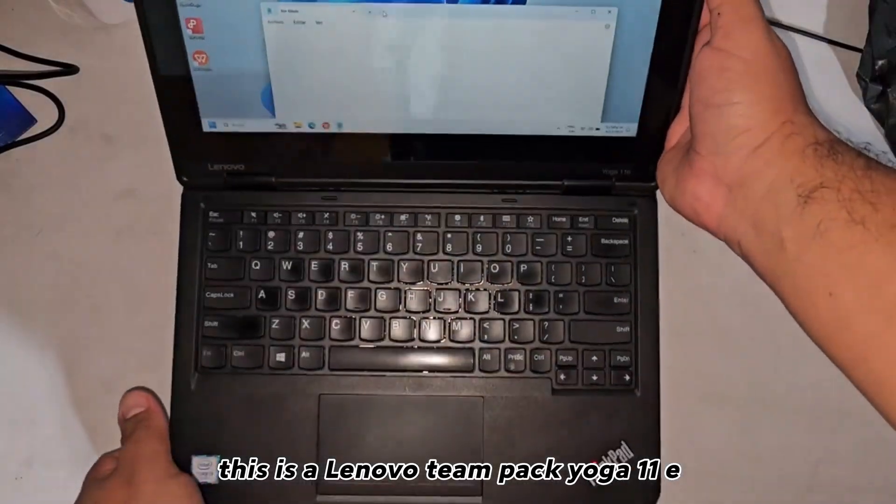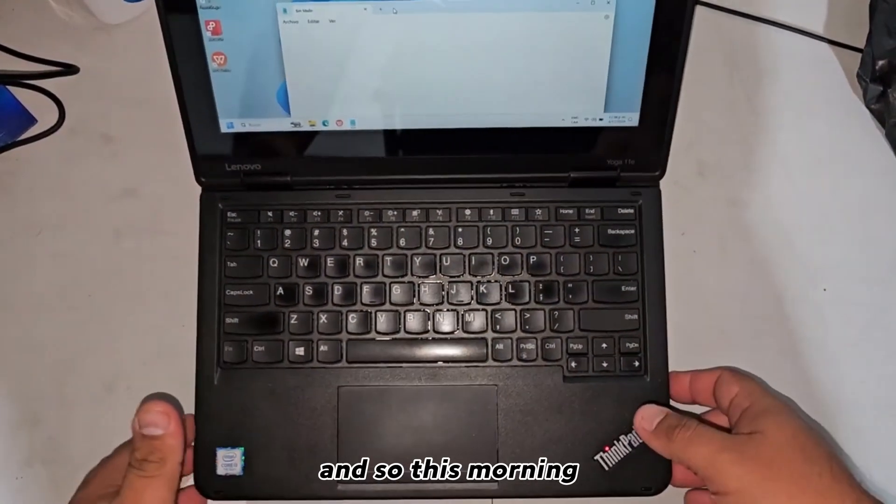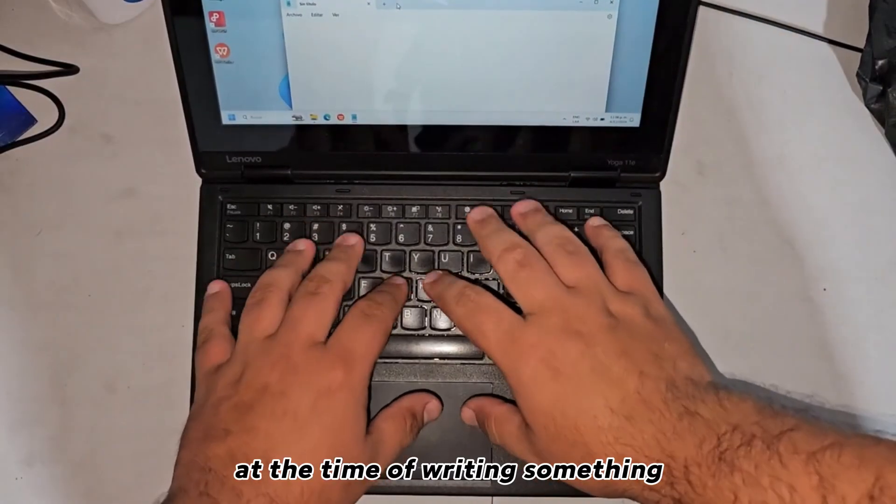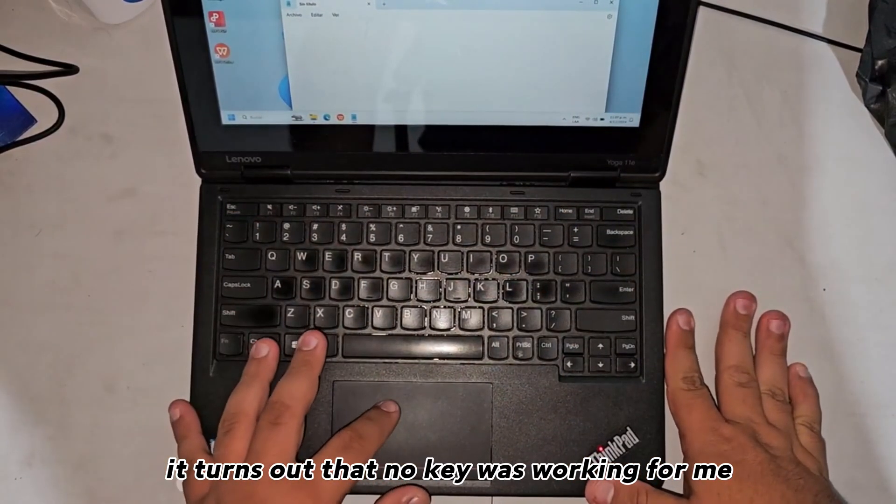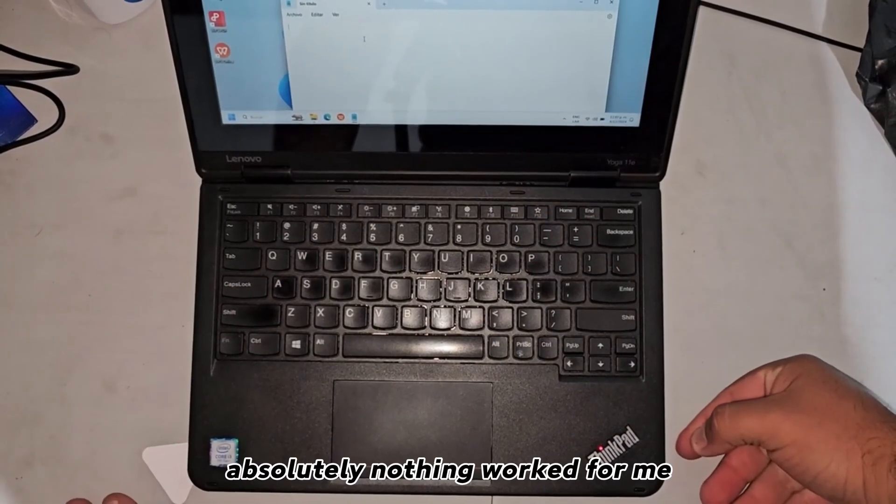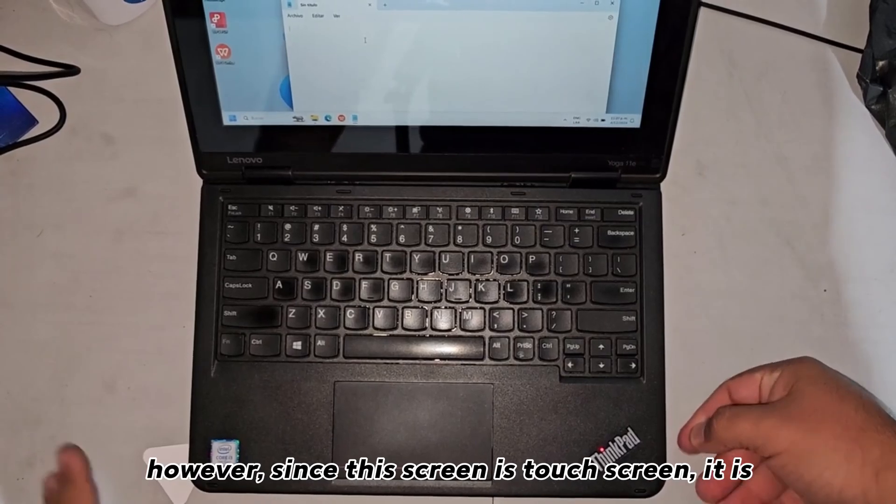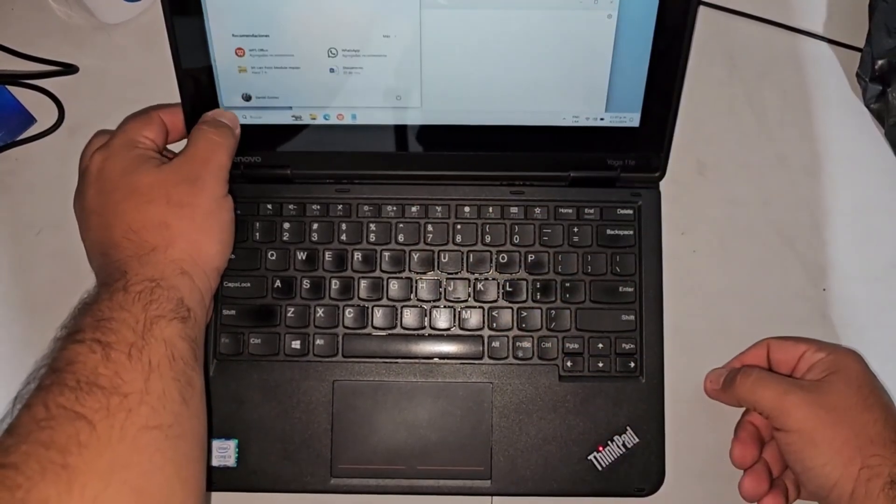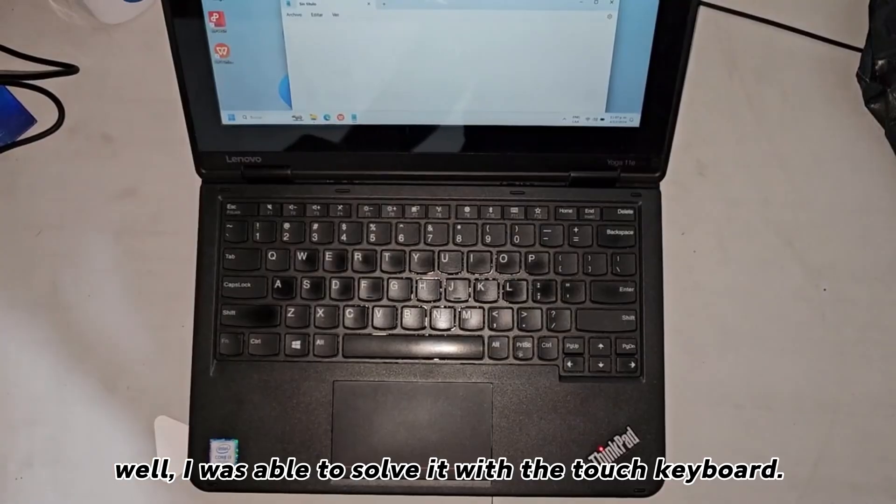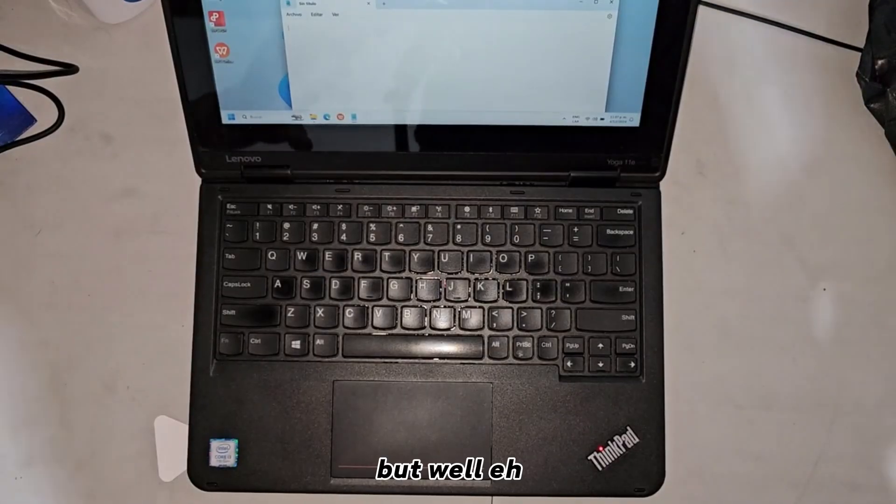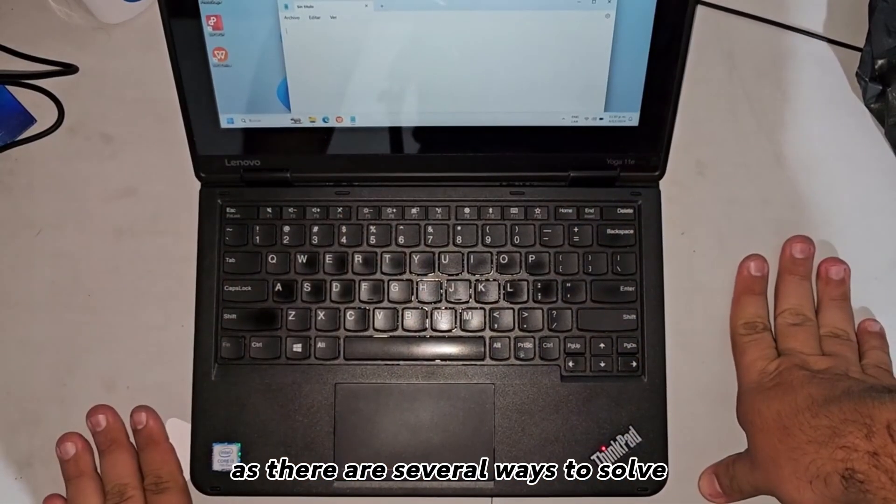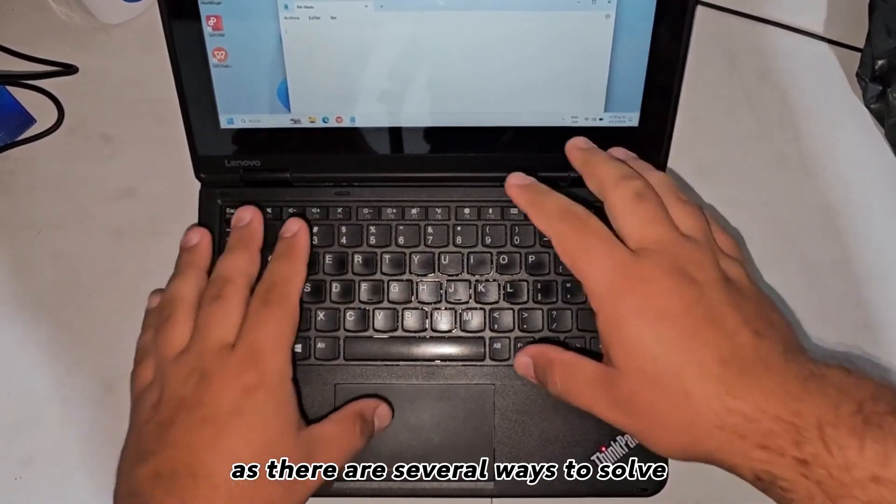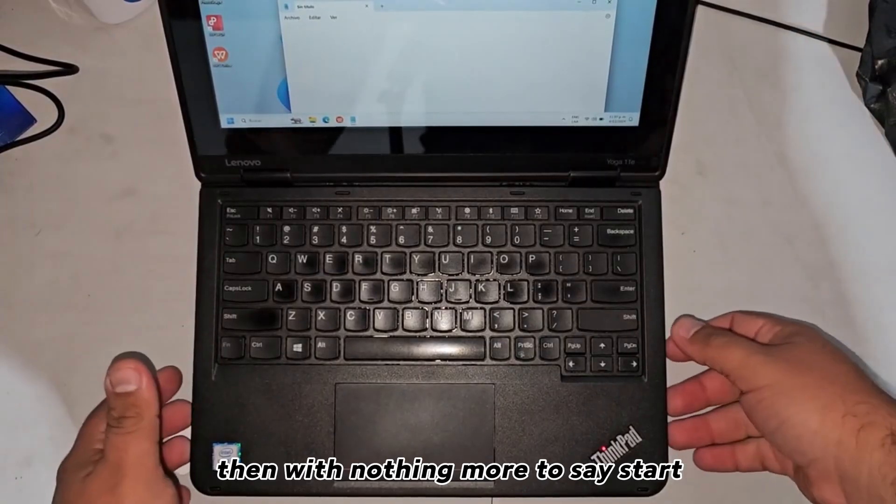This morning, when I was writing something, it turns out that no key was working for me. No matter how much I tried, absolutely nothing worked. However, since this screen is touchscreen, I was able to solve it with the touch keyboard. But I was looking for ways to fully unlock the physical keyboard.